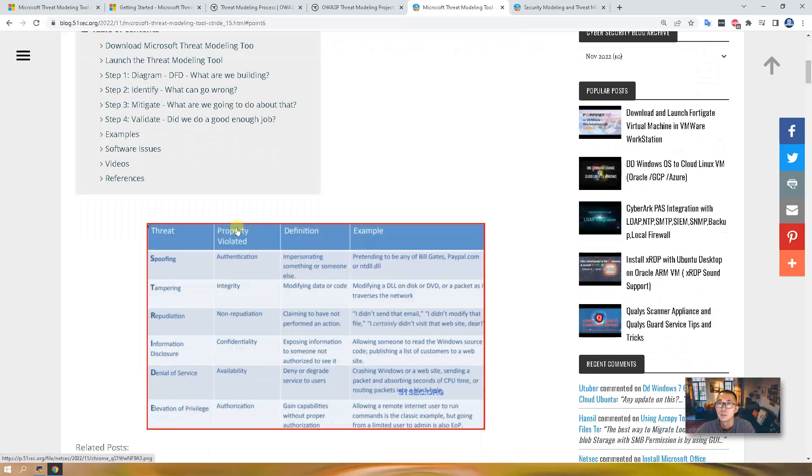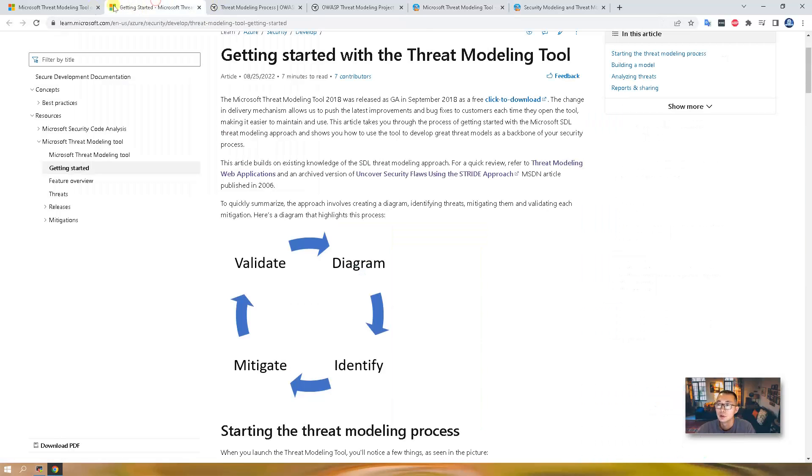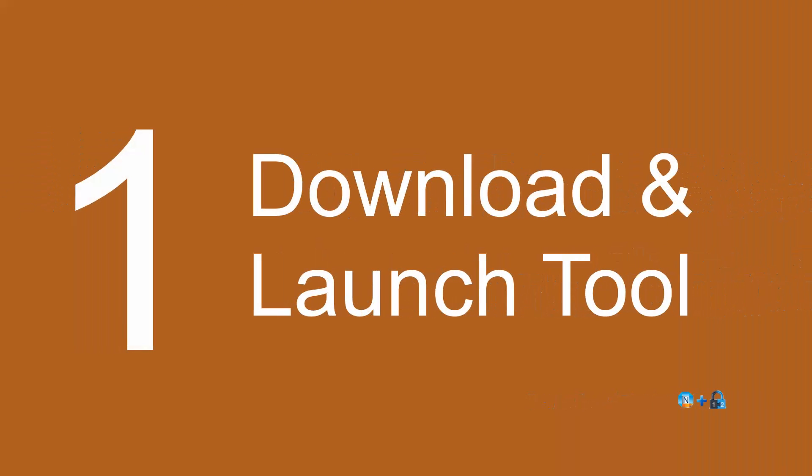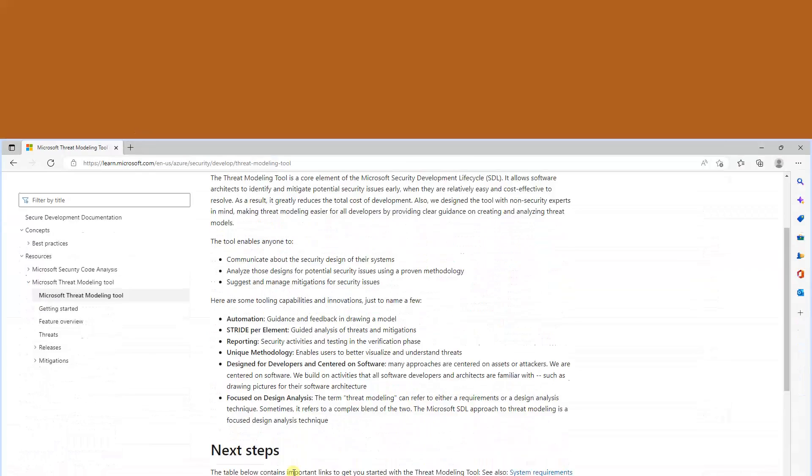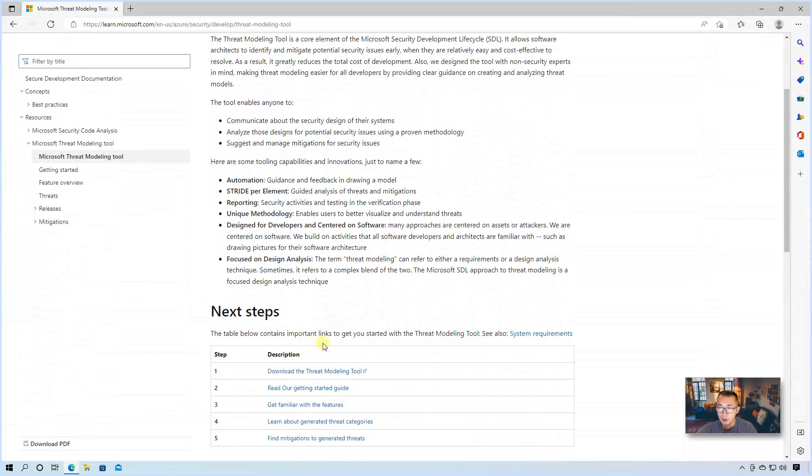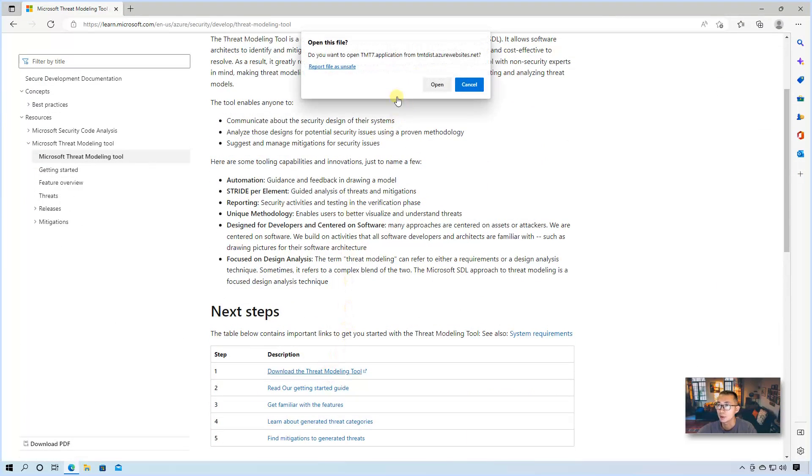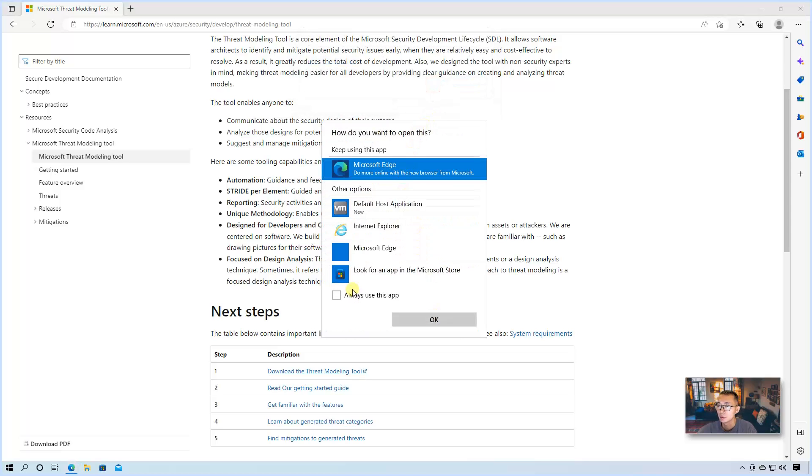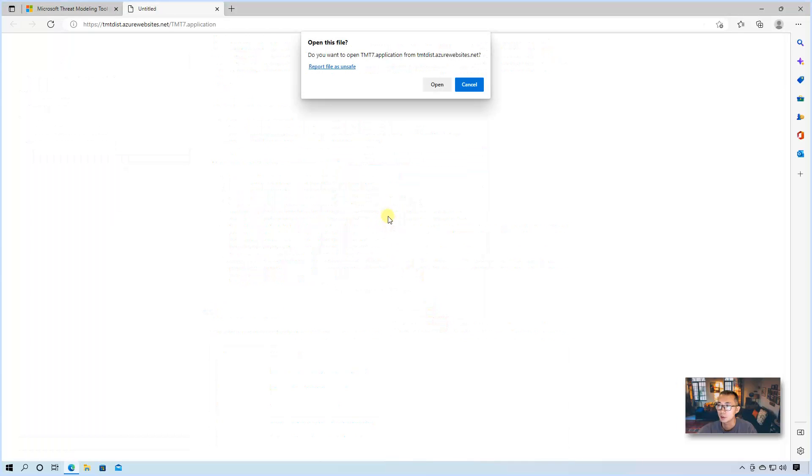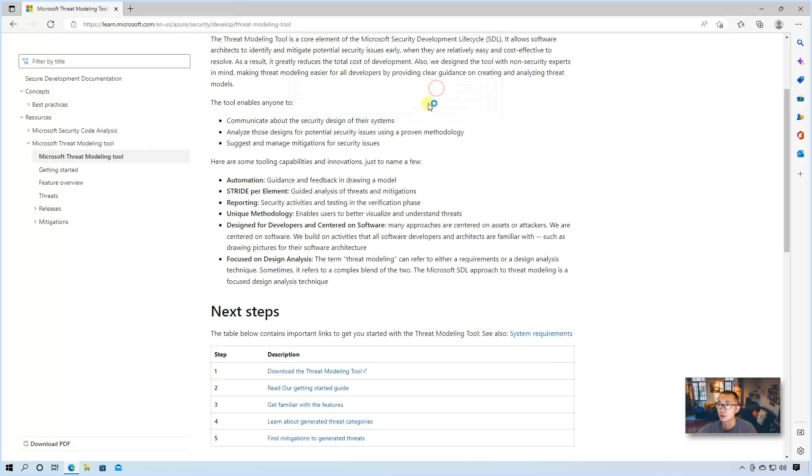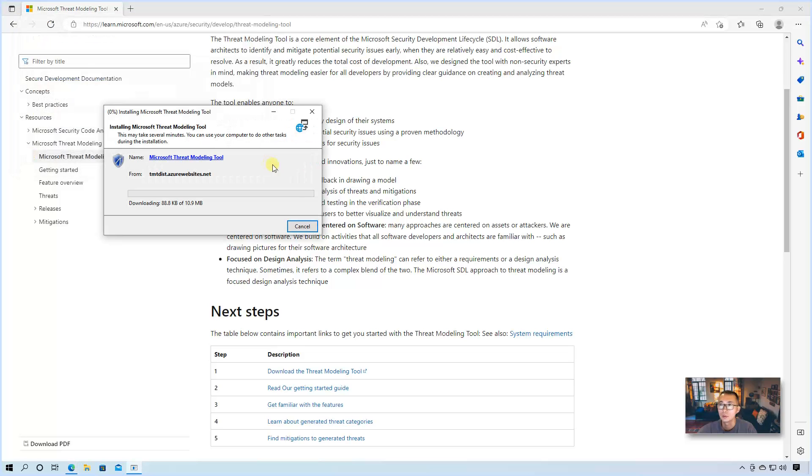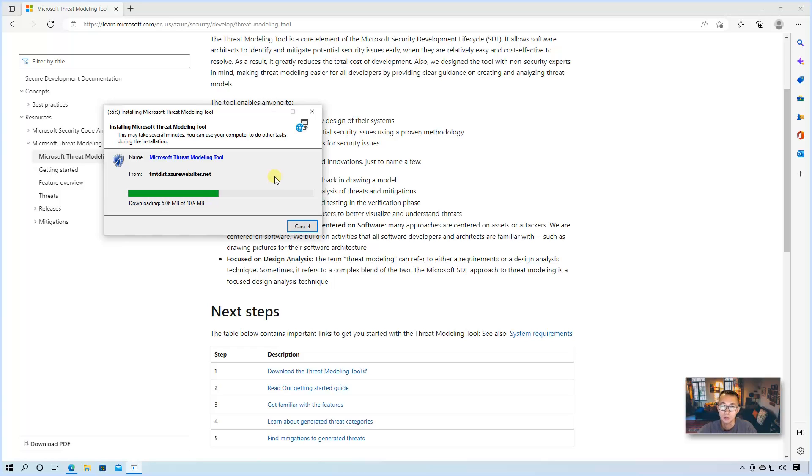We're going to use Microsoft threat modeling tool to finish those four steps using our sample web application example. Let's start from downloading the threat modeling tool. Downloading and launching the threat modeling tool STRIDE is very simple. Click link, click open, click OK, just open it, then install.